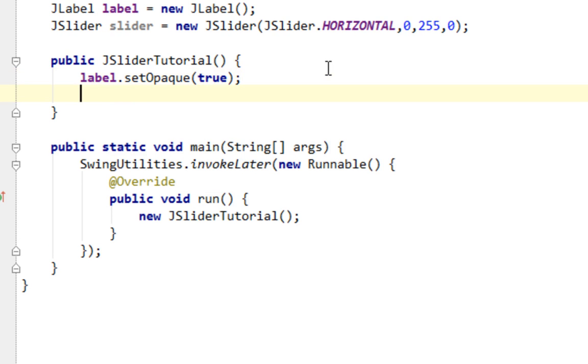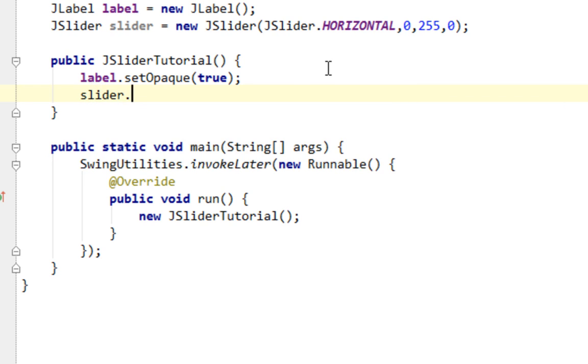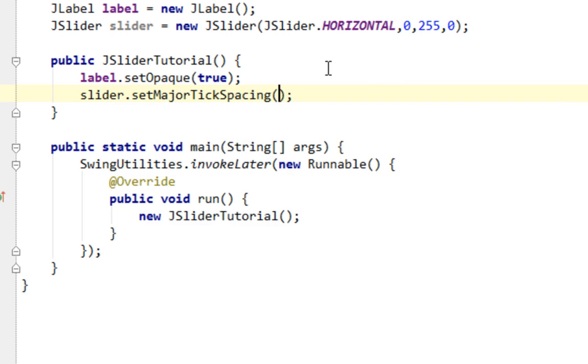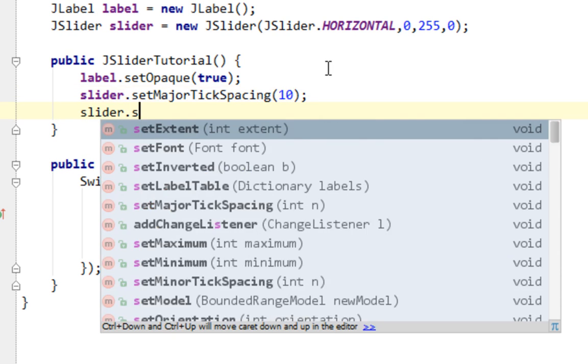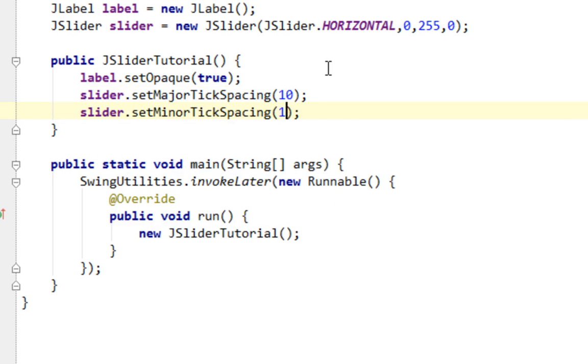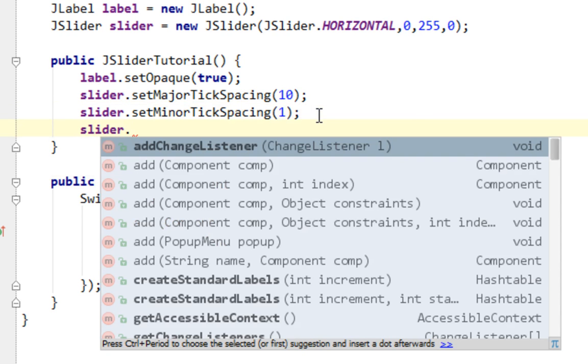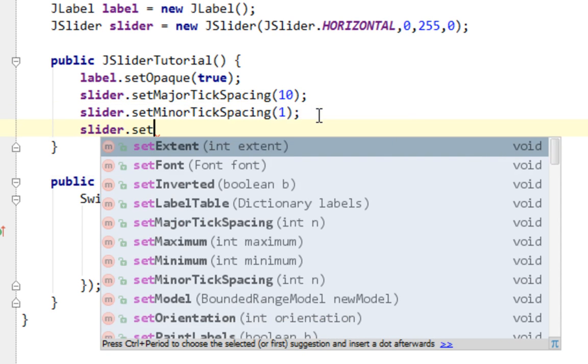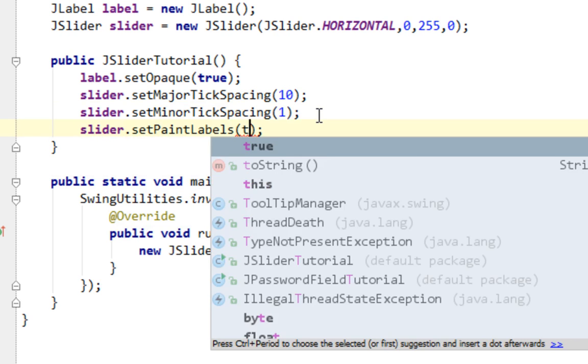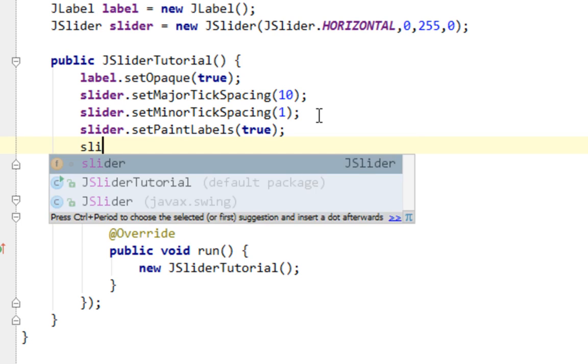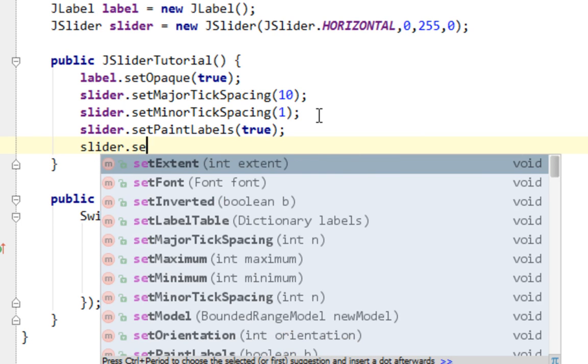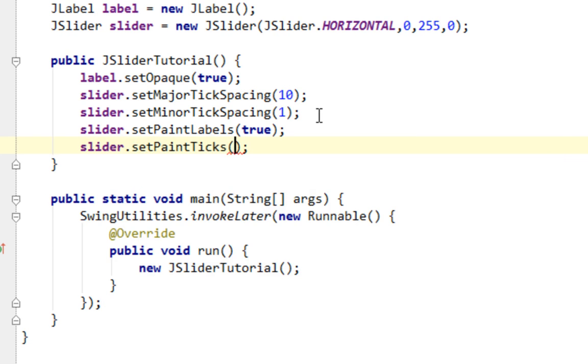And now let's determine a few other properties for JSlider. For example, let's determine setMajorTickSpacing, and you will see what this means. It will be 10. And let's determine setMinorTickSpacing and let that be 1. Now let's say setPaintLabels, I'll set that to true. And finally, the last property for our JSlider will be setPaintTicks, and that will be true also.